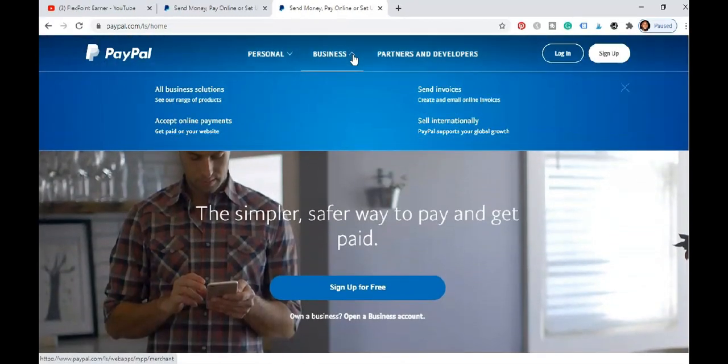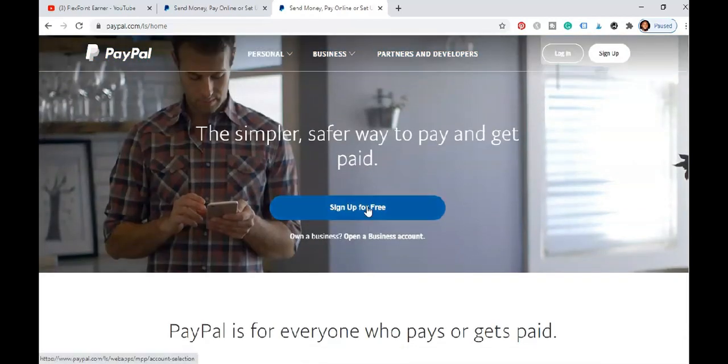You see here it says send invoice, sell international, accept online, all business solution. So I want you to note this particularly that says all business solution. And when you get down here it says the simpler and safer way to pay and get paid. That's the most important thing we need here. To do that straight away now, you come here, come down here you can easily come here and say sign up.